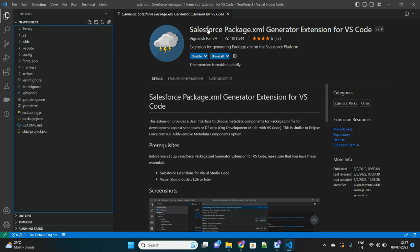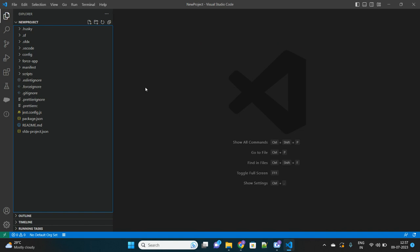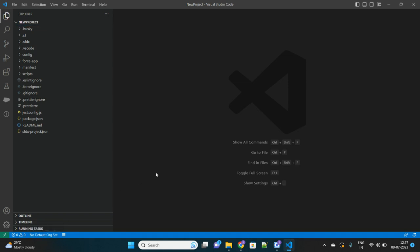Once it is installed, the third step that we need to do is authorize our org with our Salesforce. Basically we have to authorize our Salesforce org in this VS Code. As you see, my VS Code is not authorized to any org as of now - no default org set.